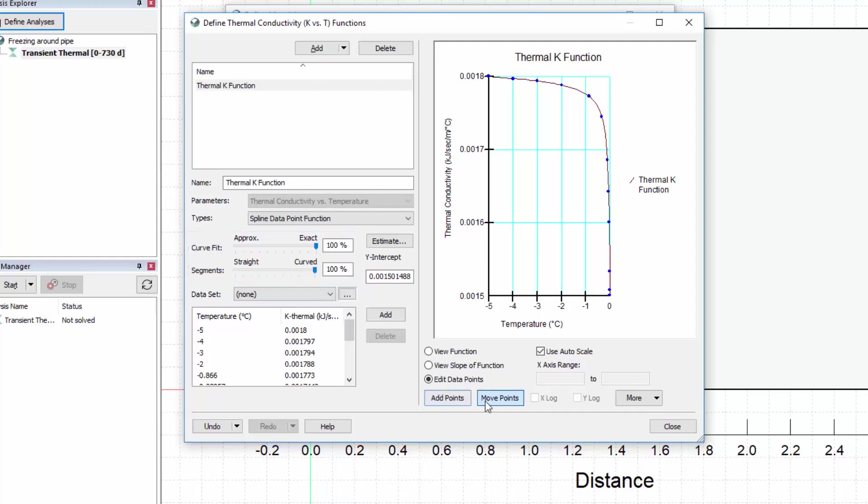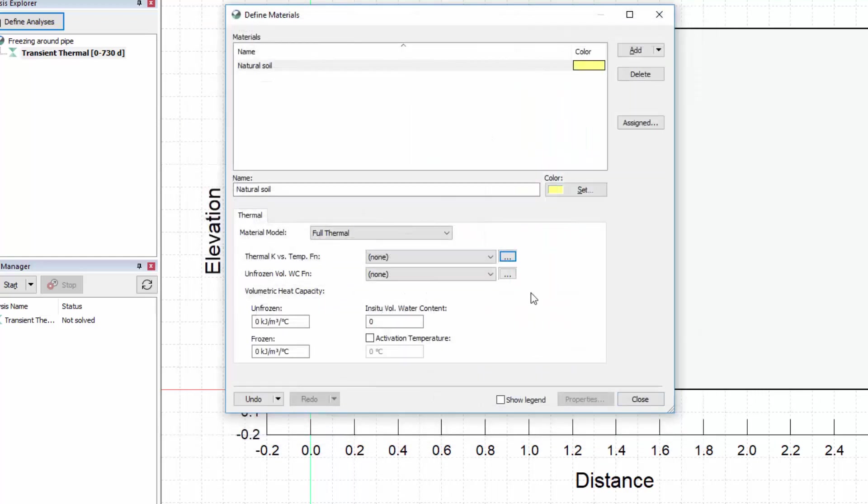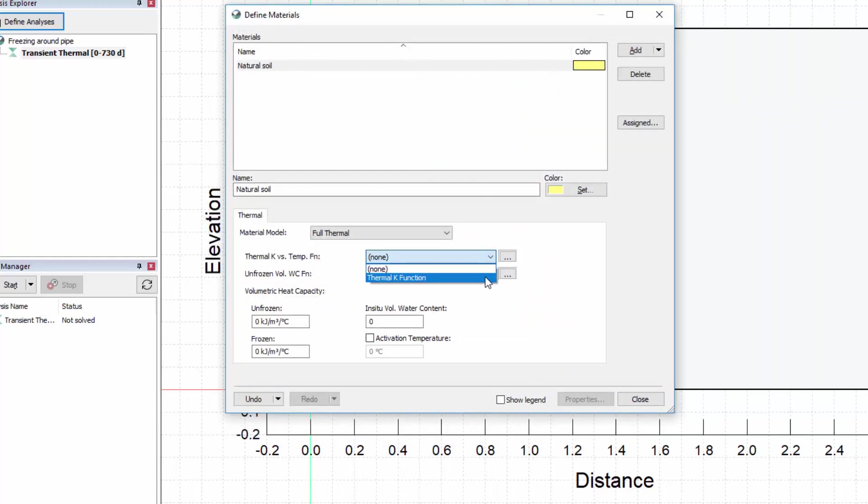Close this window and select the developed function from the thermal conductivity vs. temperature function drop-down menu.